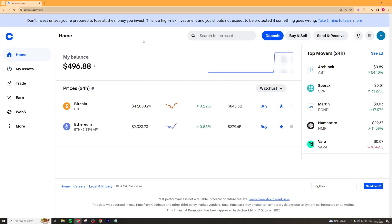First things first, what we need to do is go on to our Coinbase account and sign in. It's easier if you do this on the desktop because you are able to see everything a bit better. So go to the desktop and sign in.